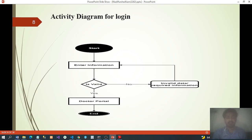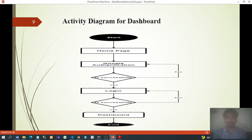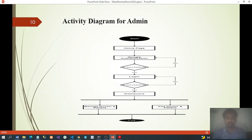Activity diagram for logging: start, enter information — if valid, proceed to the Doctor Portal homepage; if not valid, repeat entering information until valid, then reach the Doctor Portal homepage. Activity diagram for dashboard: start homepage, then Google authentication or Facebook login. If successful, log in to the dashboard; if not successful, retry.